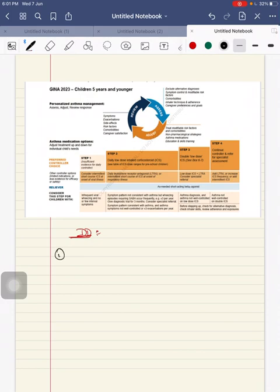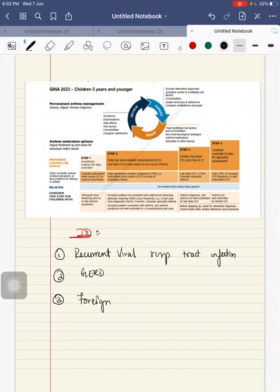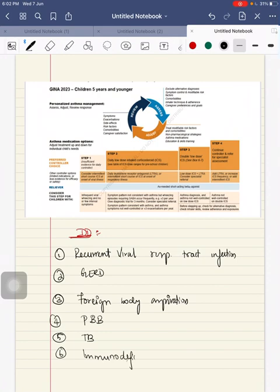Differential diagnosis can be: one, recurrent viral respiratory tract infection; second, GERD; third, foreign body aspiration; fourth, persistent bacterial bronchitis or tuberculosis; or it can be an immunodeficient child.